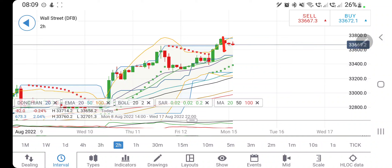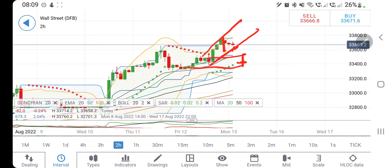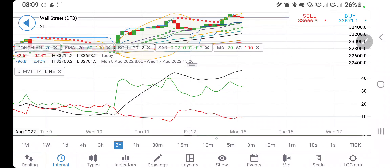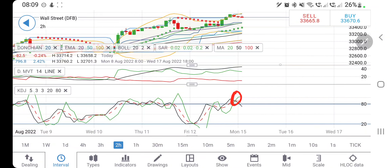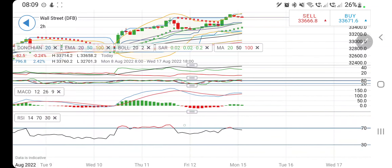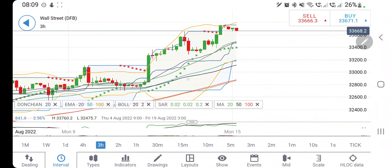Directional movement is bullish but looking downwards. Stochastic is at the bottom. MACD is willing to converge crossover. RSI is looking downwards. On the two-hour chart, the market is trying to create symmetry and trade in a channel. Support at 33,600 is going to be very strong. Below that it may drop for 33,500 and 33,400. Below that it can drop strongly towards 32,200 levels. Directional movement is bullish but willing to converge a little. Stochastic is overbought and looking downwards. MACD is green and willing to converge. RSI is overbought.